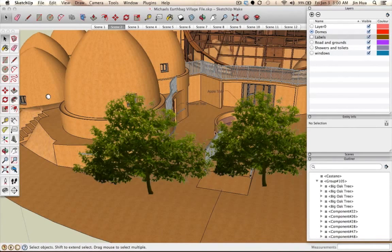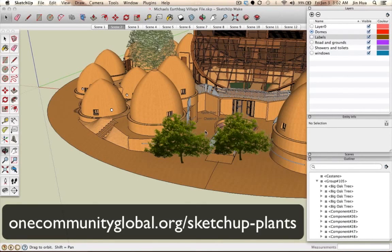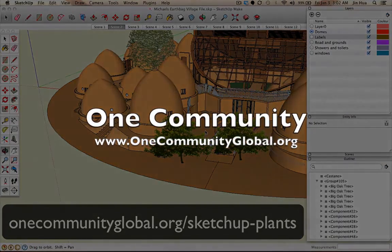That concludes our tutorial on how to import SketchUp objects into your SketchUp documents. Thank you for watching — I hope you find it very helpful. If you want to use our plants, visit onecommunityglobal.org/sketchup-plants. If you're interested in our project of One Community Global to create a new way of living, visit onecommunityglobal.org. This is Jin Hua — see you next time, bye-bye.